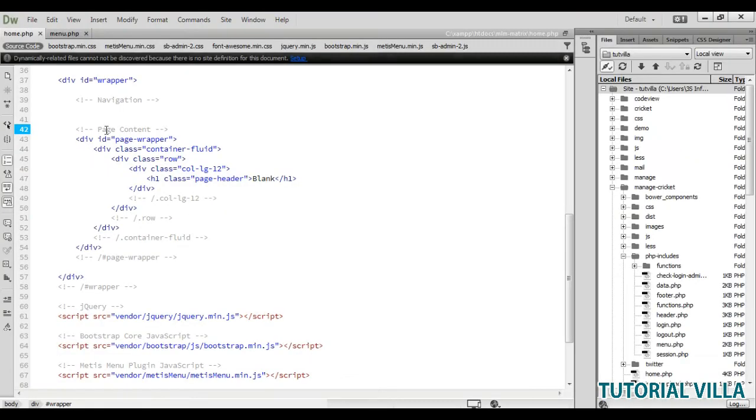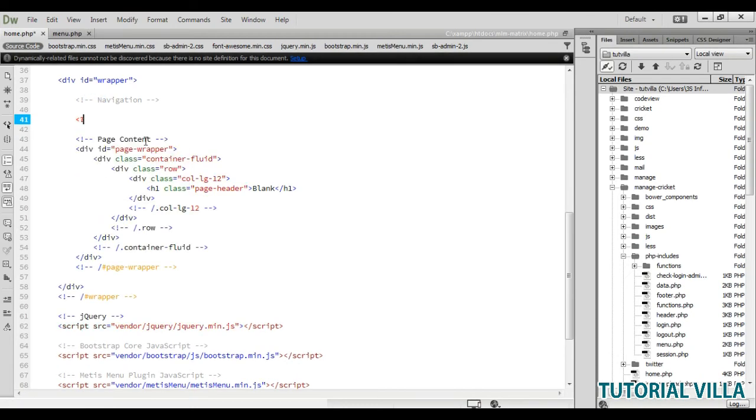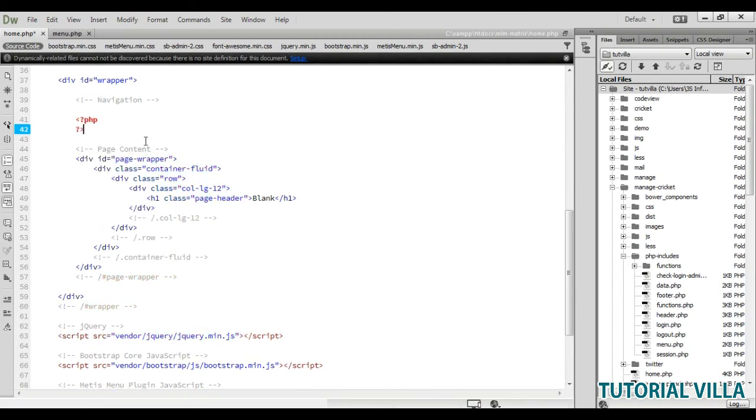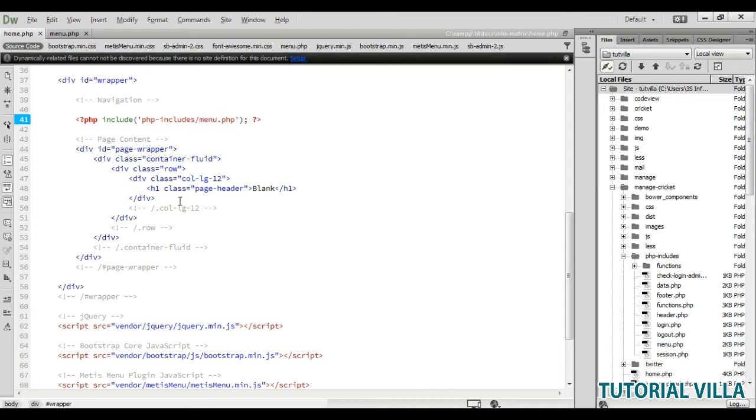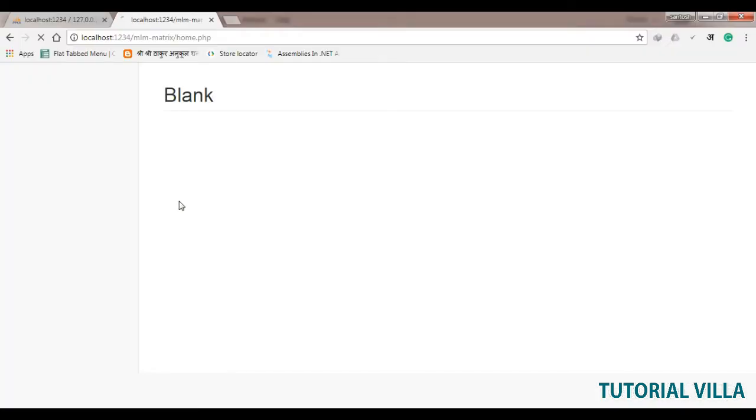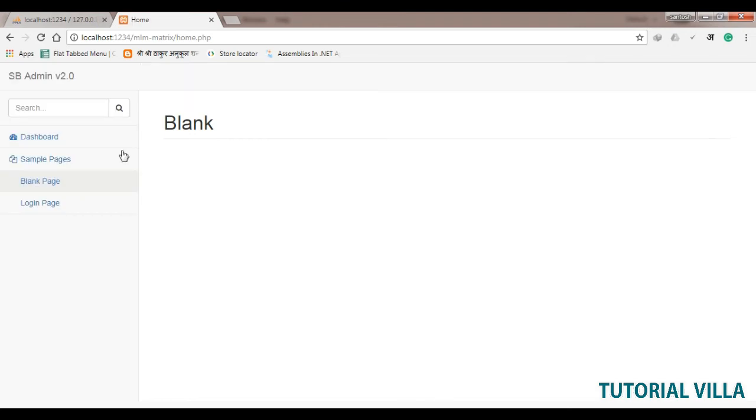Now we need to include the menu. Include php includes menu.php. Now go here, refresh. Here it is. And we do need this search area, right?